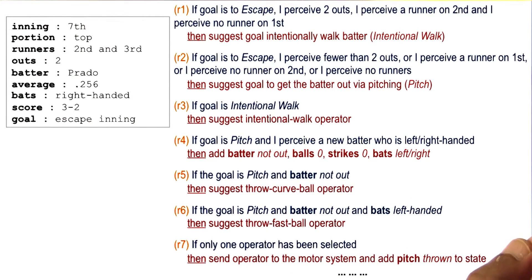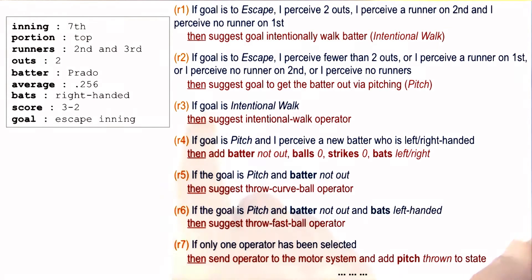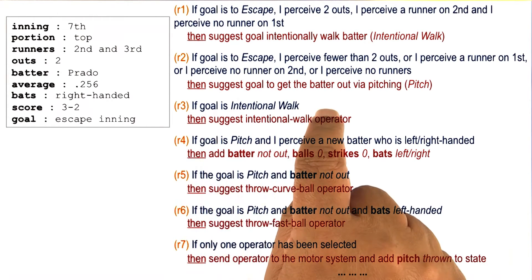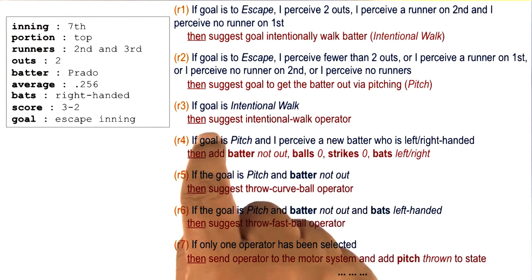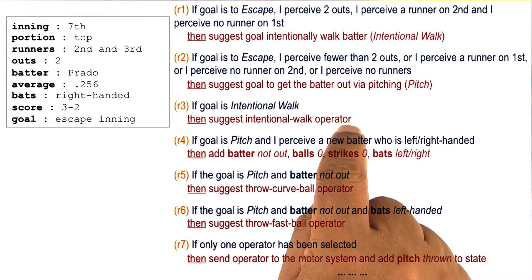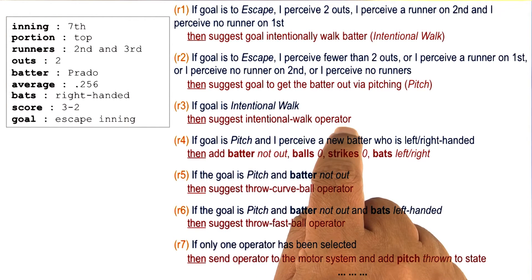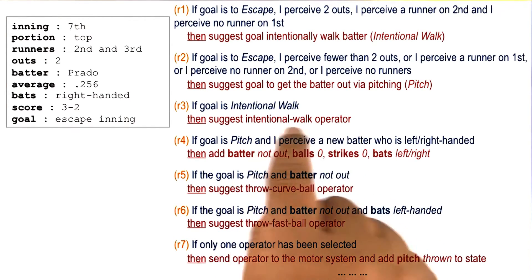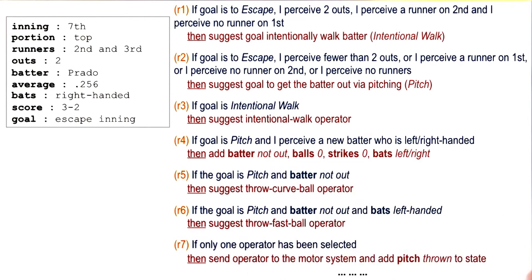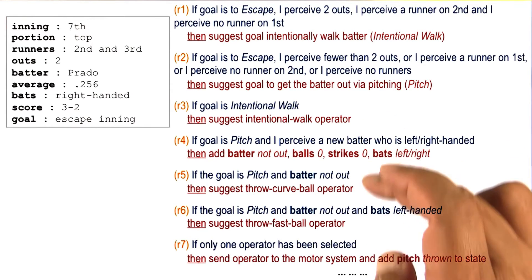Now, what might happen if I pick the goal of intentionally walking the batter? If the goal is to intentionally walk the batter, then suggest the intentional walk operator. This intentional walk operator corresponds to some action available in the world. And similarly, the other rules.